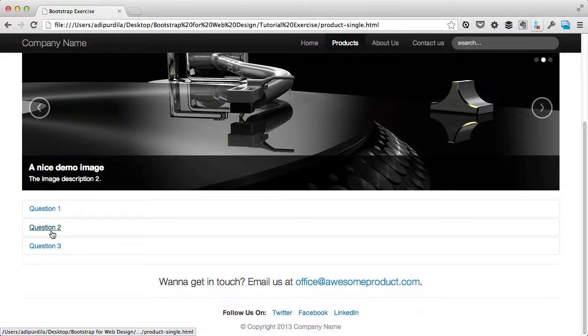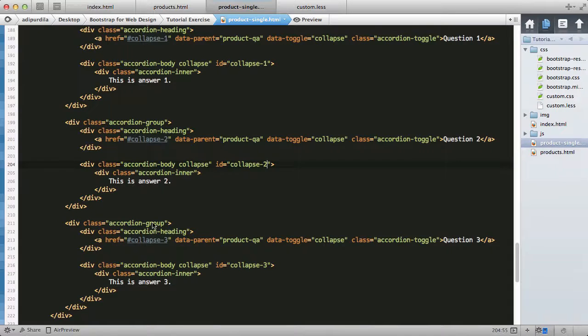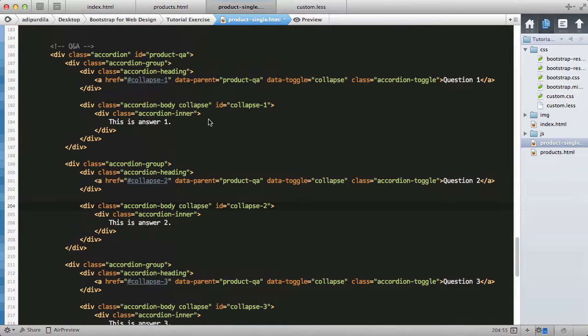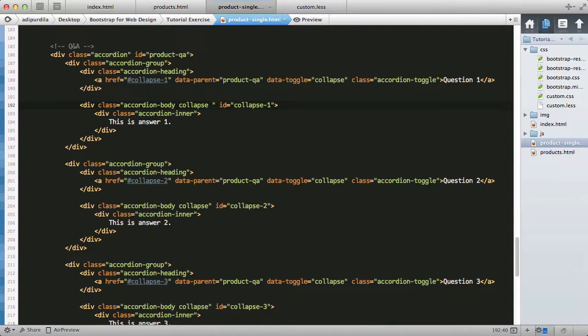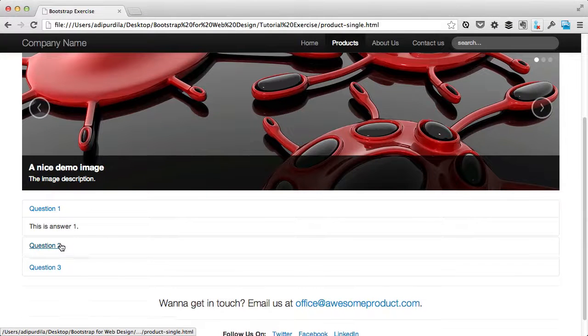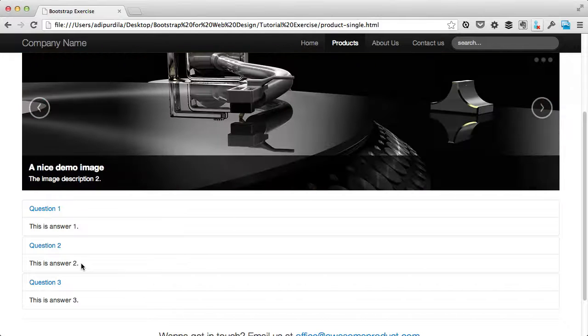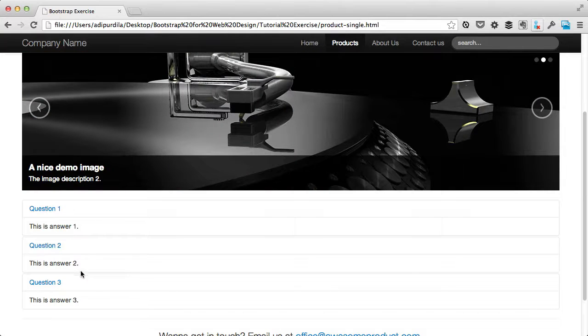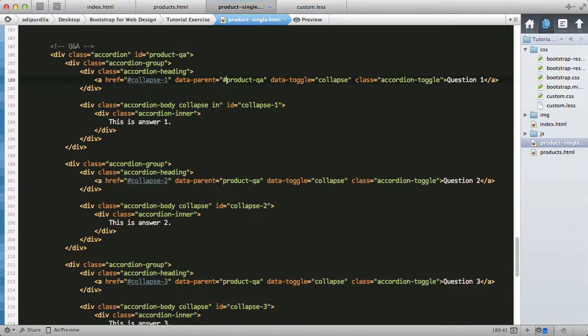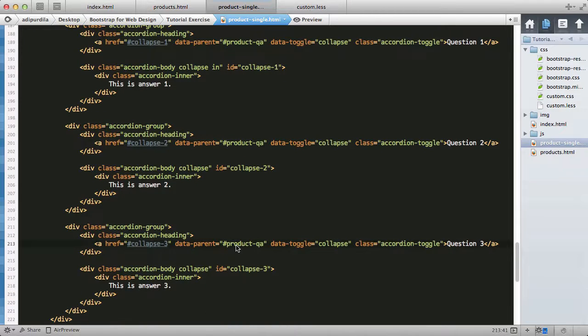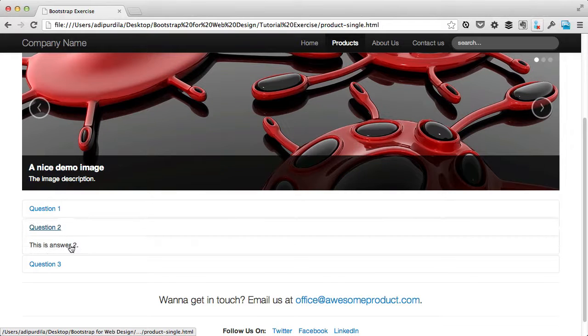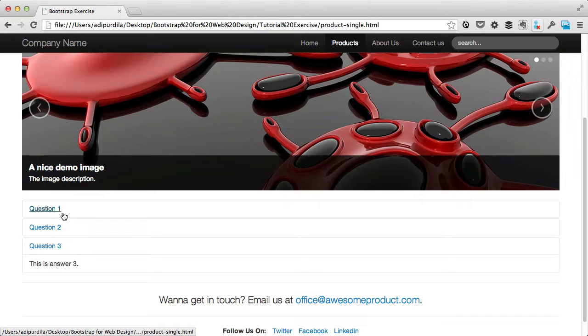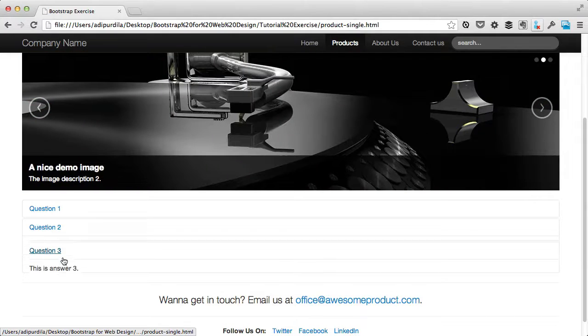We can specify which answer to be shown first by using the class of 'in'. I just want to show the first answer by default. Now this is not behaving like an accordion because data-parent should have the hashtag in front of that. Now clicking one item will automatically hide the other one.